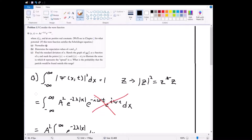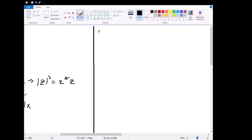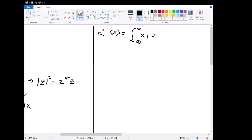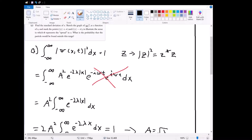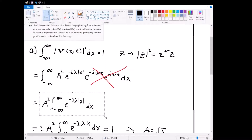In part b, we want to determine the expectation values of x and x squared. The expectation value of any term is obtained by inserting that term into the integral of |ψ|² dx. For the expectation value of x, this equals the integral from negative infinity to positive infinity of x times |ψ|² dx. We already have our expression for |ψ|² as A² e to the negative 2 lambda |x|, so we can copy that and add an x term inside.